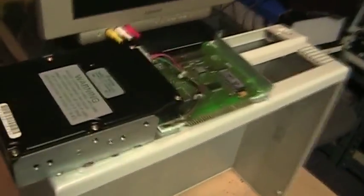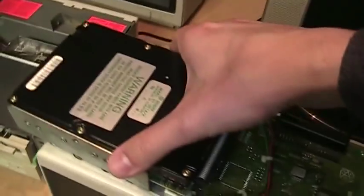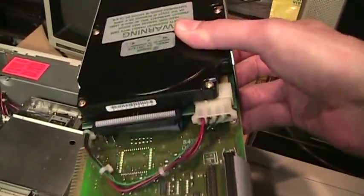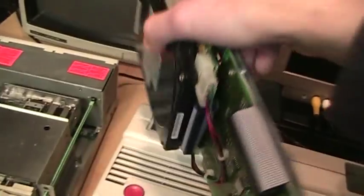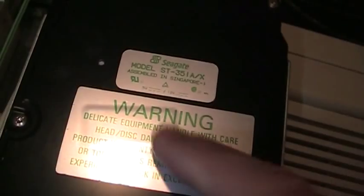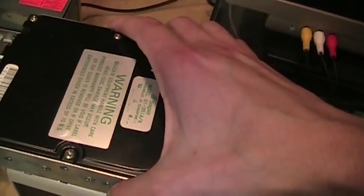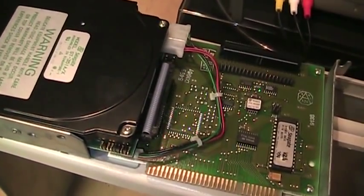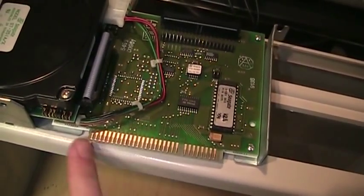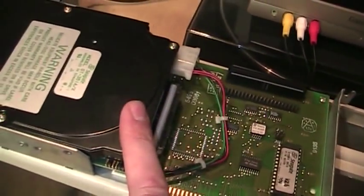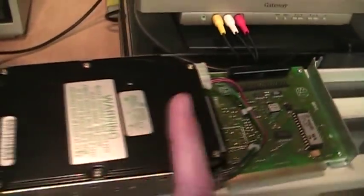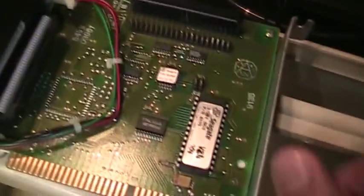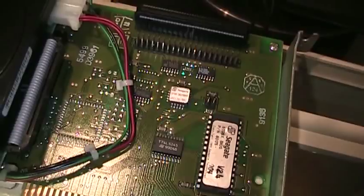But instead I went with a hard card which was what Tandy would sell you back in the day if you wanted to add a hard drive to one of these. It's really just a hard drive mounted on a card with the matching controller. This is a Seagate ST351A-X which is unique because it can work as either an 8-bit or a 16-bit IDE drive. And since this is only an 8-bit expansion slot, you need one that is compatible with an 8-bit controller. So that's what's special about this drive and this is the matching controller for it, the Seagate ST05X.